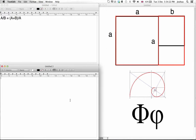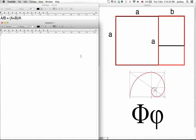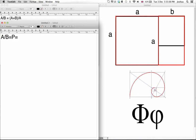So let's think about what we know. We know that A divided by B — that is a ratio that'll give us a number, and the Golden Ratio is that number, so we can call that P. A divided by B is equal to P, which is also equal to A plus B divided by A.